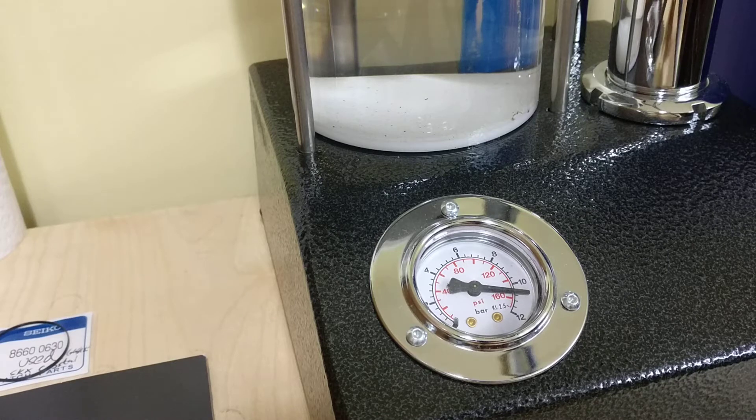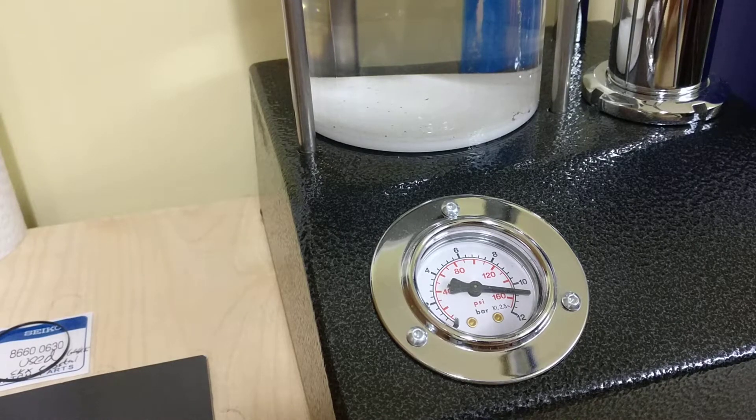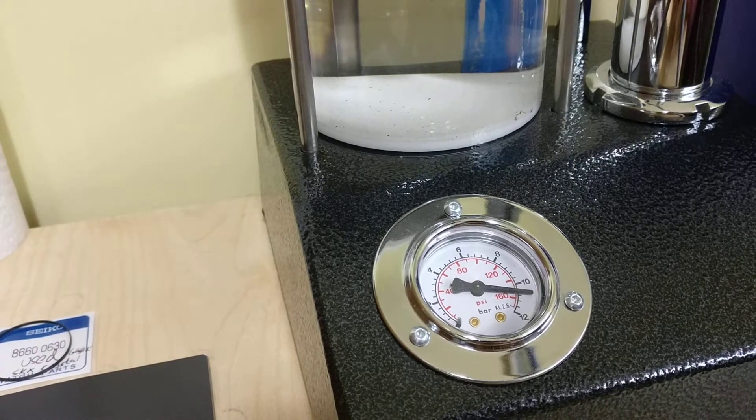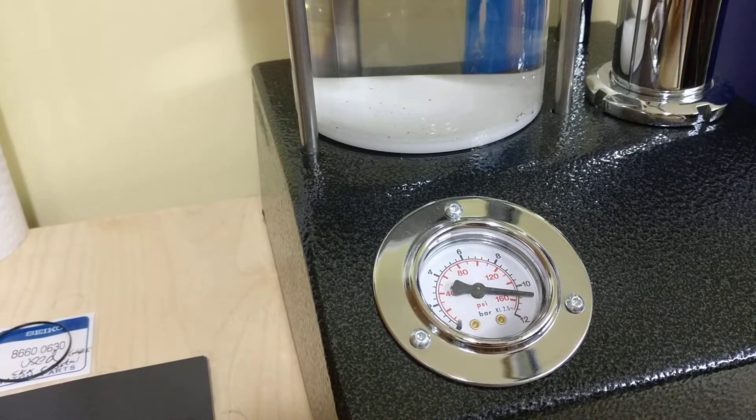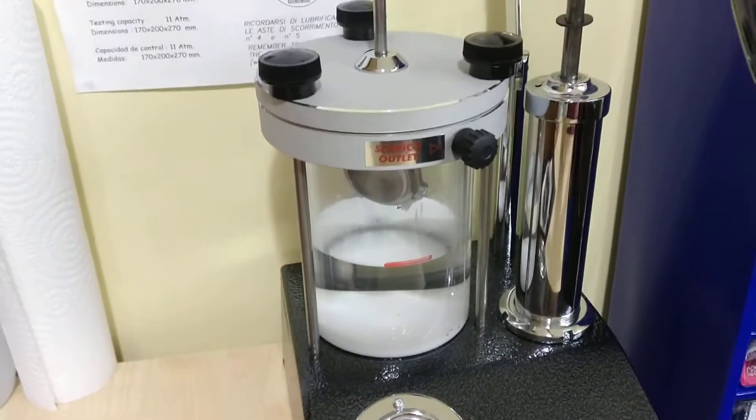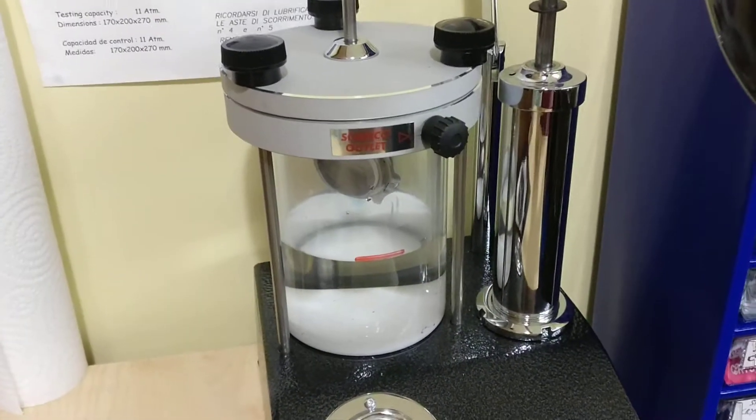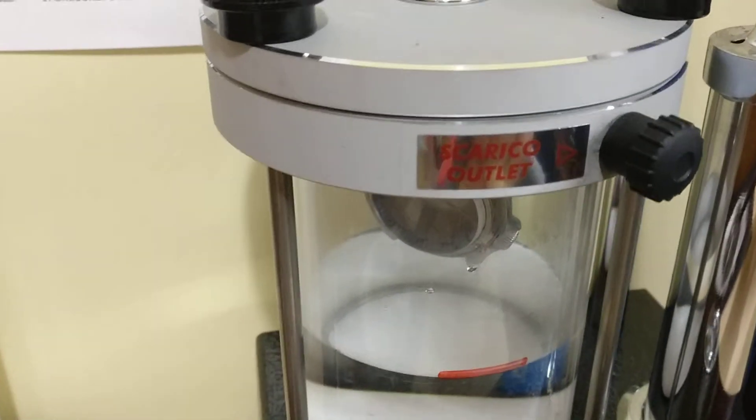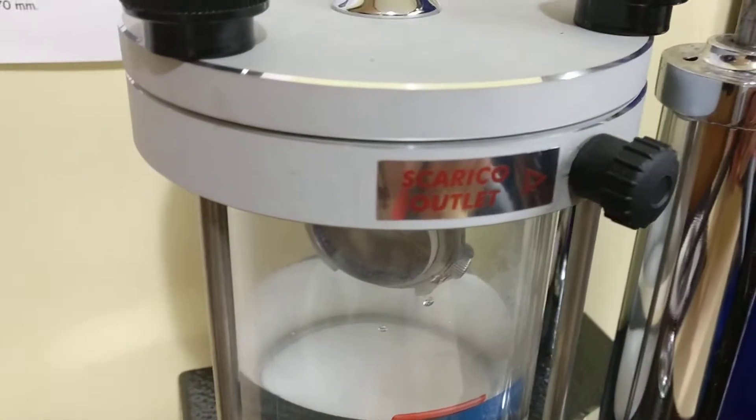Okay, so this is a 12 bar but it's an 11 bar rated water pressure testing machine from Calypso.